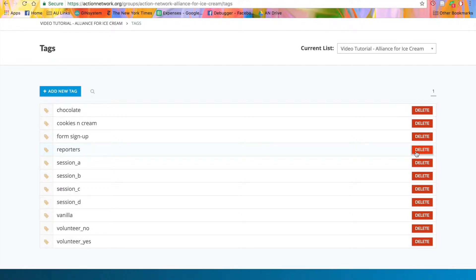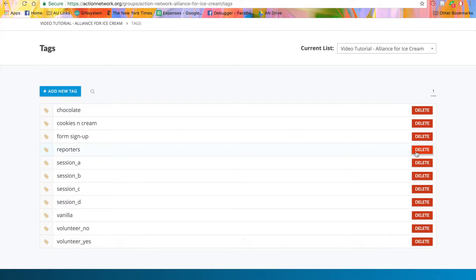If your group is part of a network, you'll see a blue button next to each of the tags that says Send to Children. This allows you to send any tags to subgroups in your network. Then, this will show up in their tags list the next time they access this page. They'll also be able to assign that tag to activists.